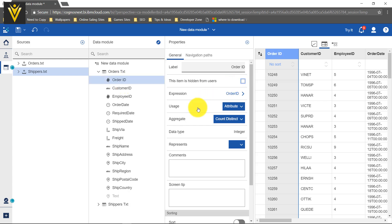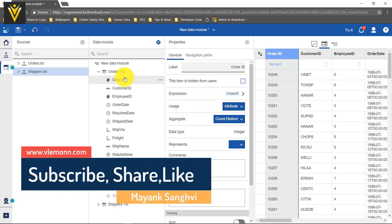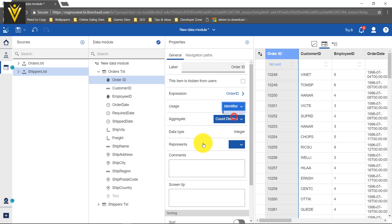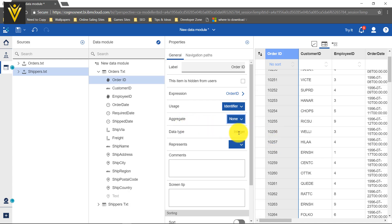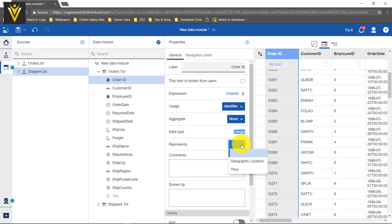The next property I want to change is the Usage. As a thumb rule, you always define the usage of each column — same as in Framework Manager after importing database tables. Our order ID is an identifier for each order, so its usage must be Identifier. For aggregate function, I don't want to perform any aggregation on order ID, so I select None. The data type is integer — we are not able to change this, it is for information purposes only.